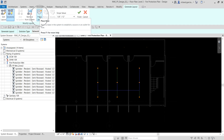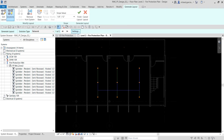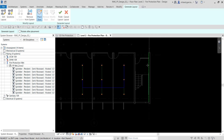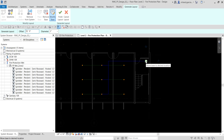Next, I'll specify the source of my fire protection pipe. It places a base in the system to establish a source or outlet for flow. I'll select Place Base to provide a source for the fire protection system and click to place it. I'll change the diameter from six inches to two inches, and set the offset to 12 feet. When the layout is finished, these settings will convert the base element to a two-inch riser extending from the bottom of Level 1 up to the connection with the Level 2 sprinklers at nine feet.